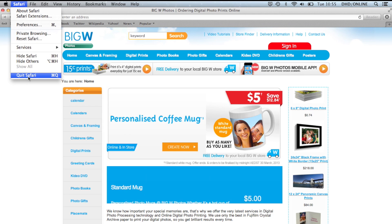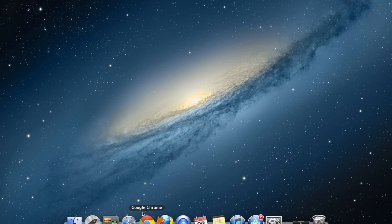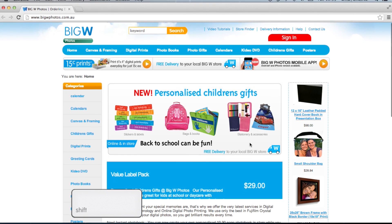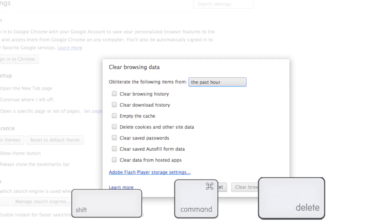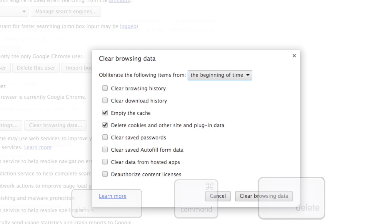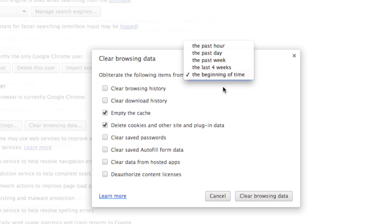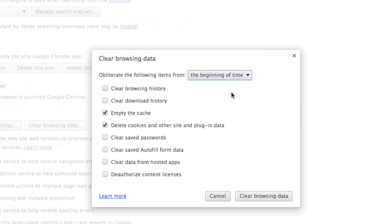If you're using Chrome or Firefox, we will need to use a keyboard shortcut to access these settings. Please hold down the Shift, Command, and Delete keys all at the same time until a new window appears. In this window, if you're given a time range to select from, please choose to clear everything. From the checkboxes below, proceed to uncheck all boxes except for the cookies and cache options. These are the only ones we need ticked.